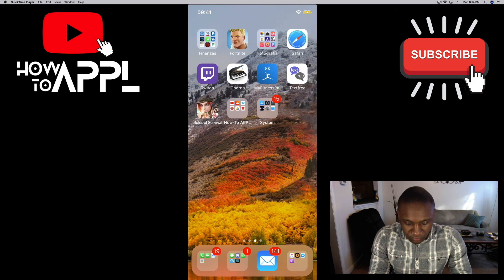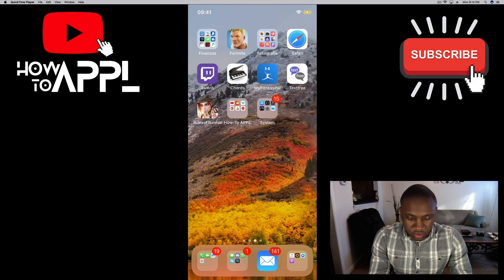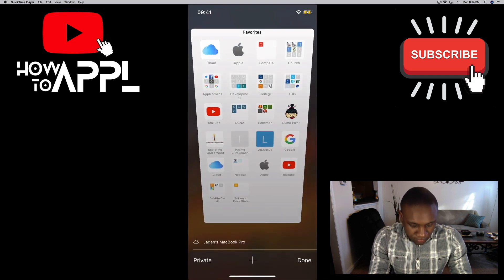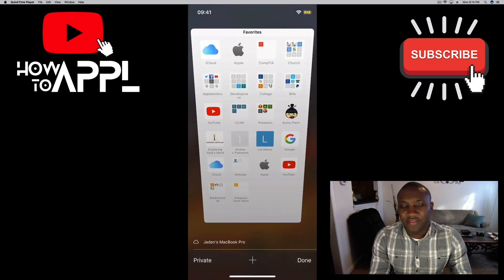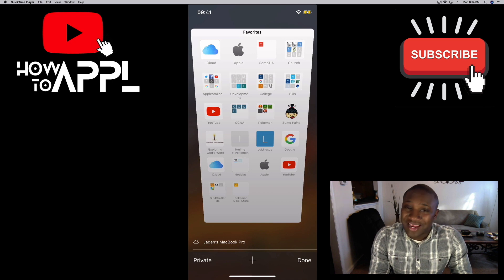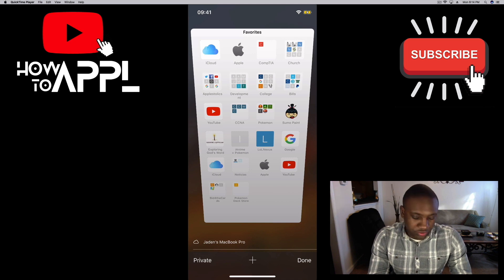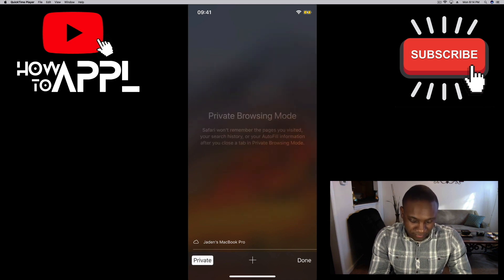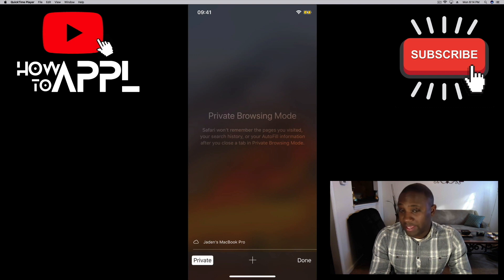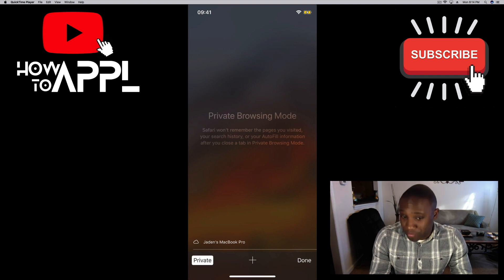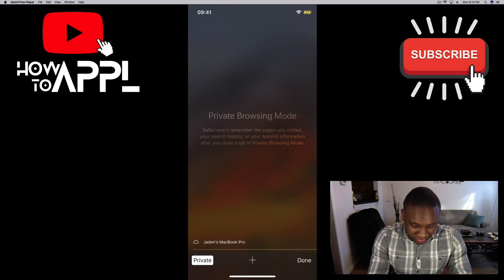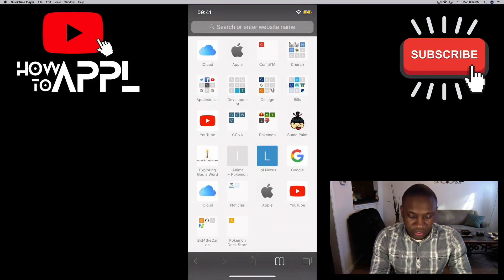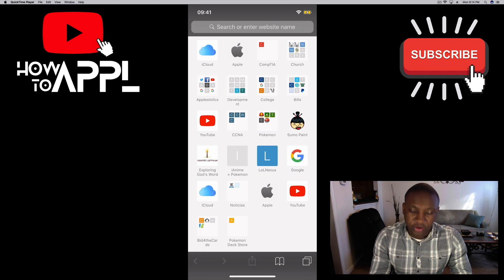Scroll over to Safari and if you look in the bottom left corner you'll see where it says private. This enables the private browsing mode. As you can see, you hit the plus sign in the middle and there you go.